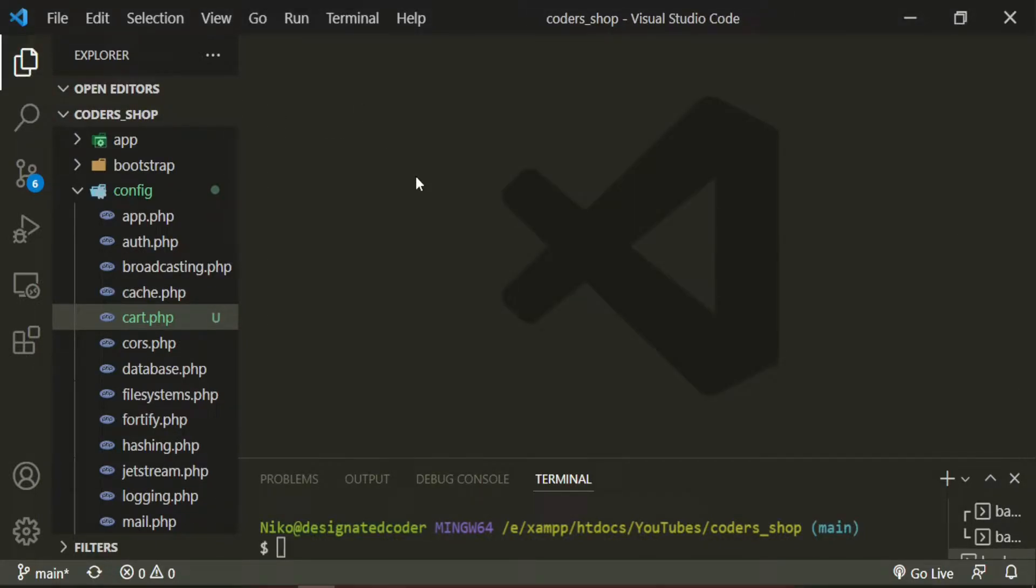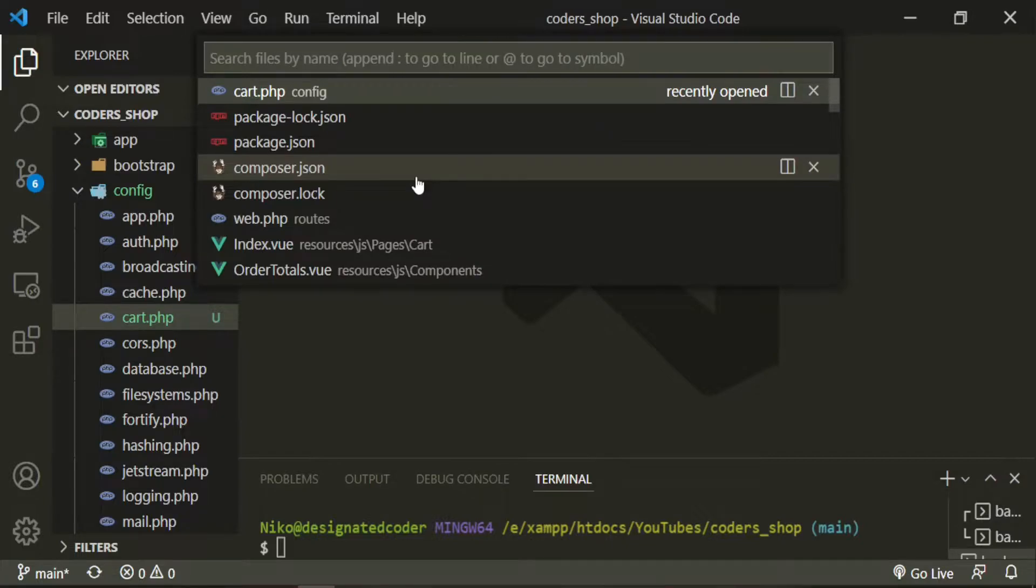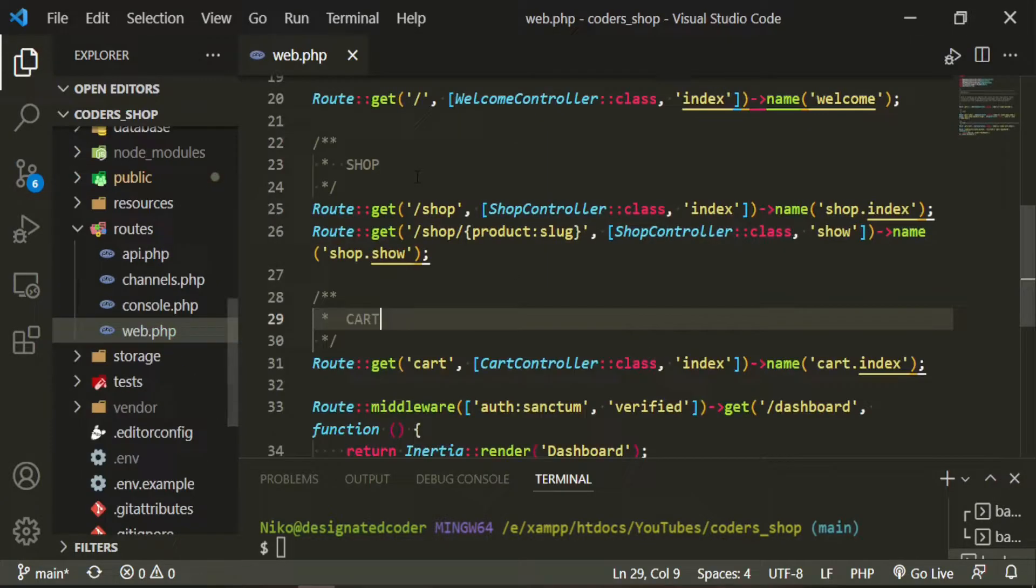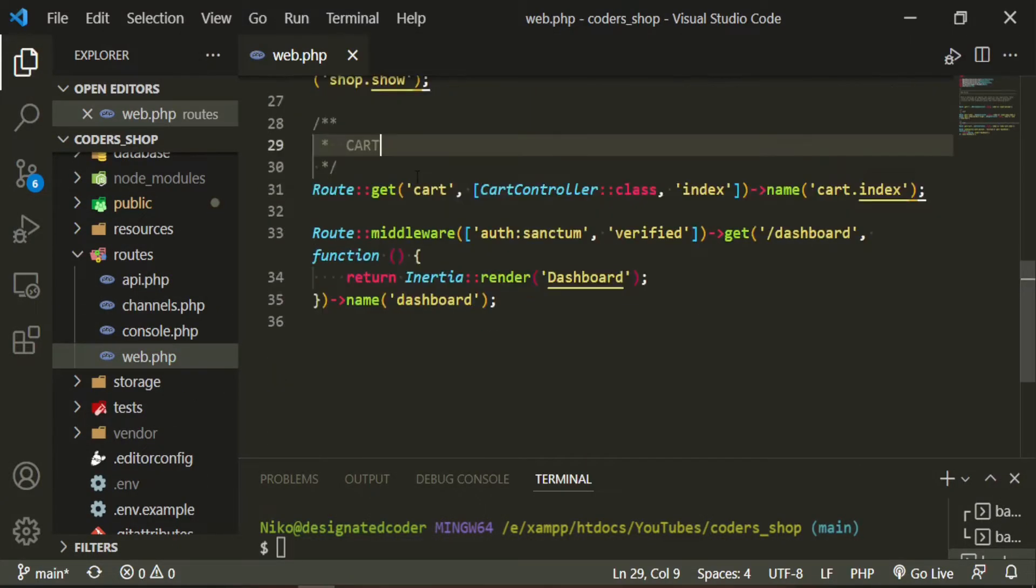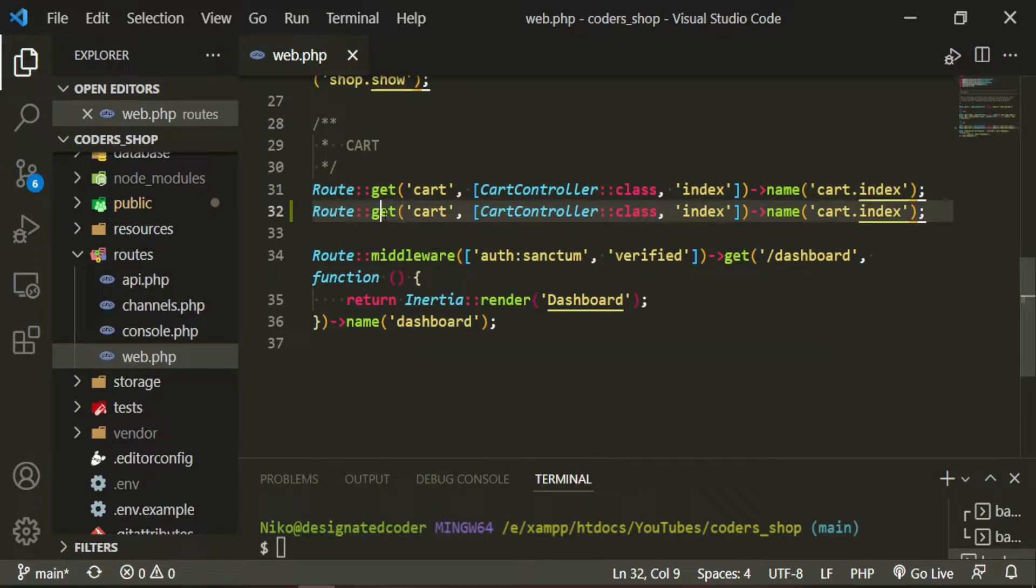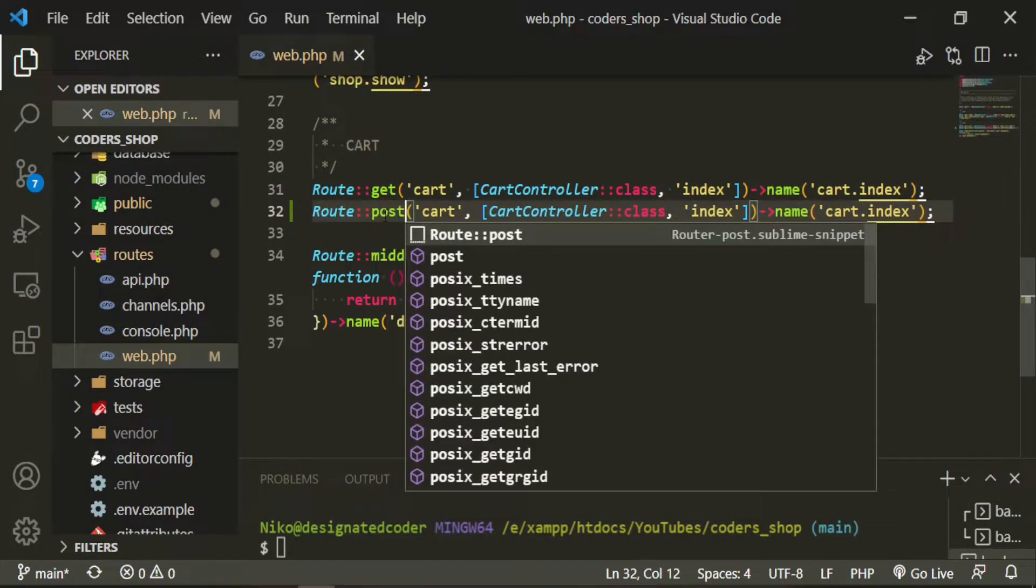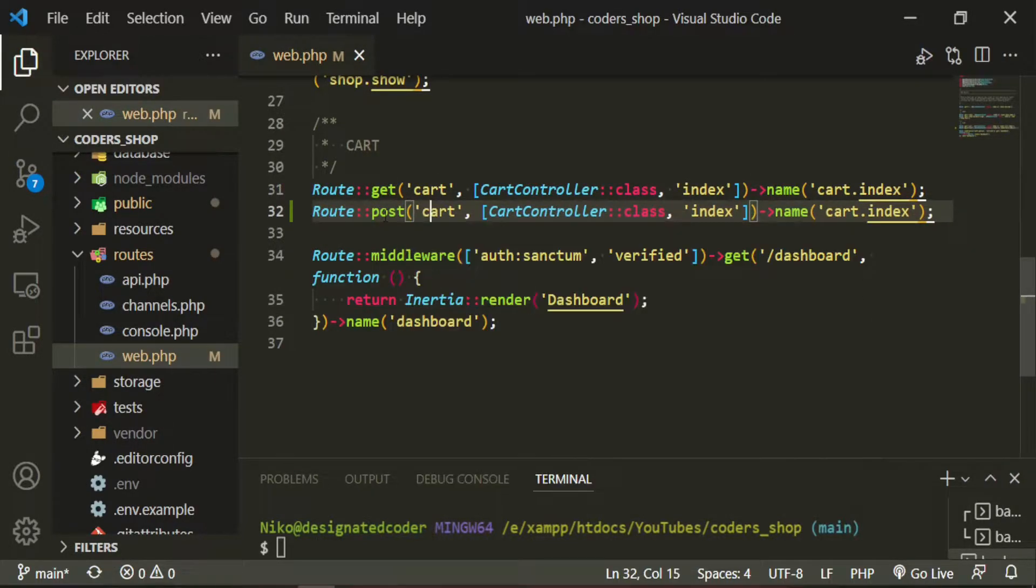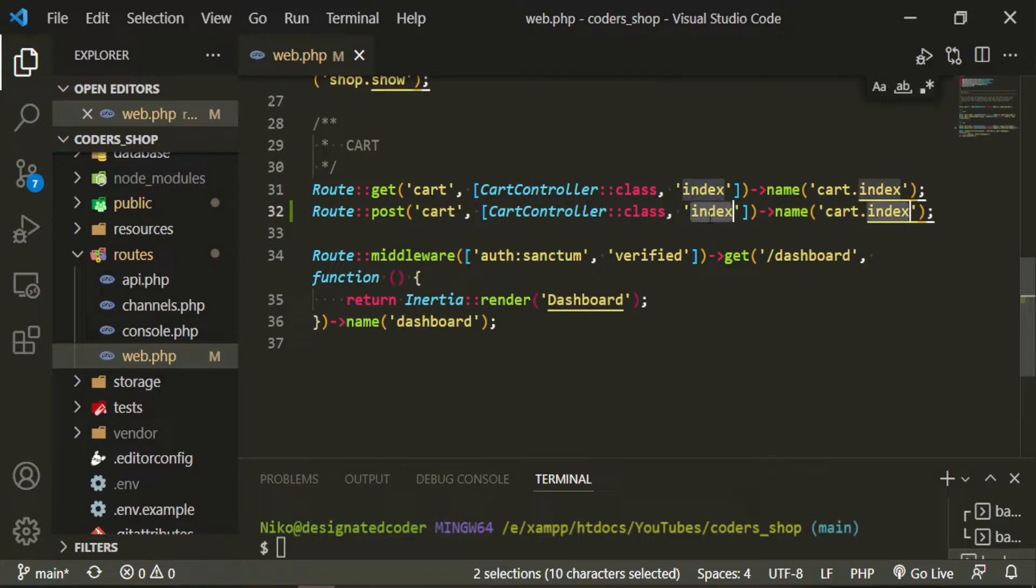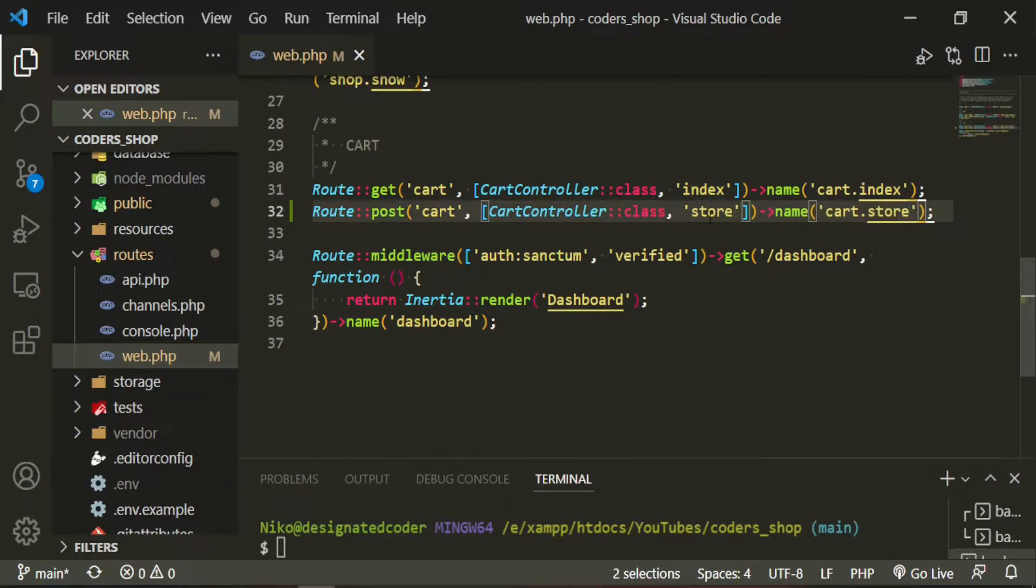Now we can set this up so that we can start testing it out before we implement it for our products. Let's go ahead to the web routes and then in our cart section, we can have another one. We'll say post cart, cart. This will be store.